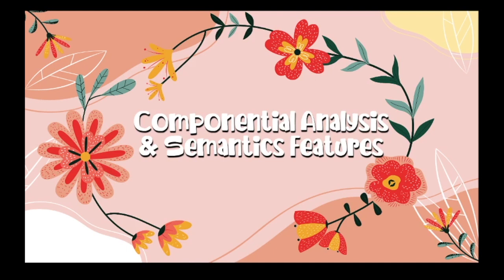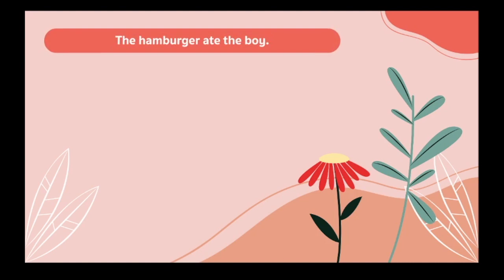In this week, we're going to study componential analysis as semantic features. Before we start, let's have a look at this sentence first. The first sentence is: 'The hamburger ate the boy.' What do you think about the meaning of this sentence? It's quite unreal, right? Because the hamburger is food — it cannot eat people. The only context that this sentence can appear in is a fantasy novel, maybe?